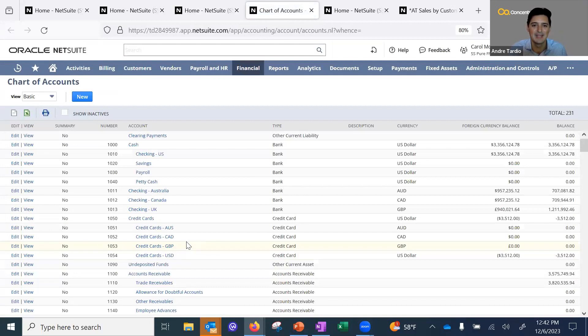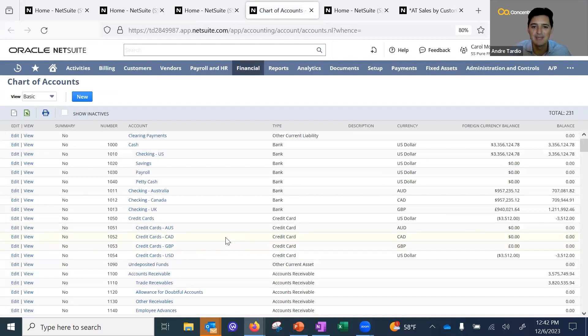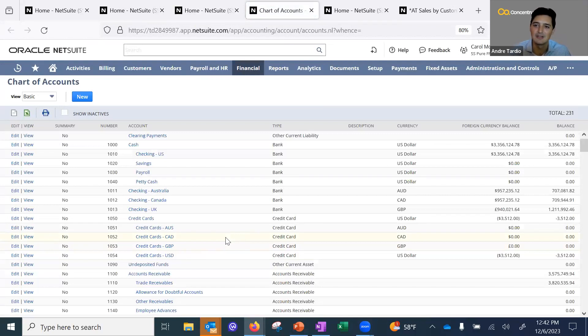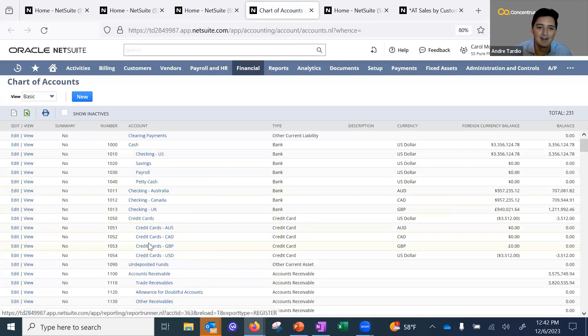Of course, you need to have your subsidiaries first because every transaction and every record links to your subsidiaries, as I've already shown.